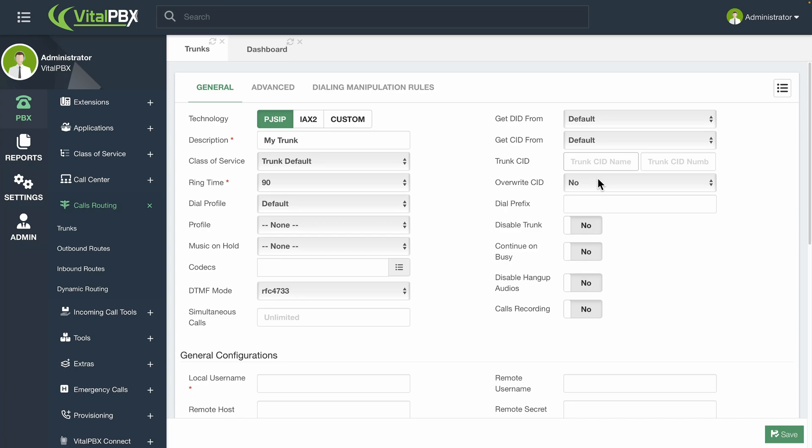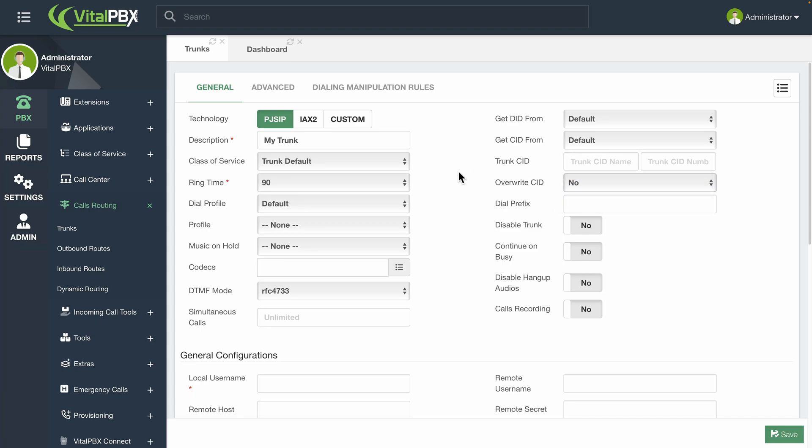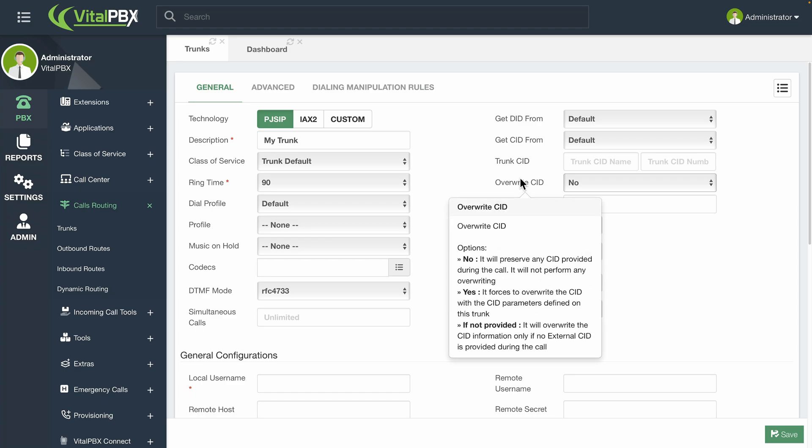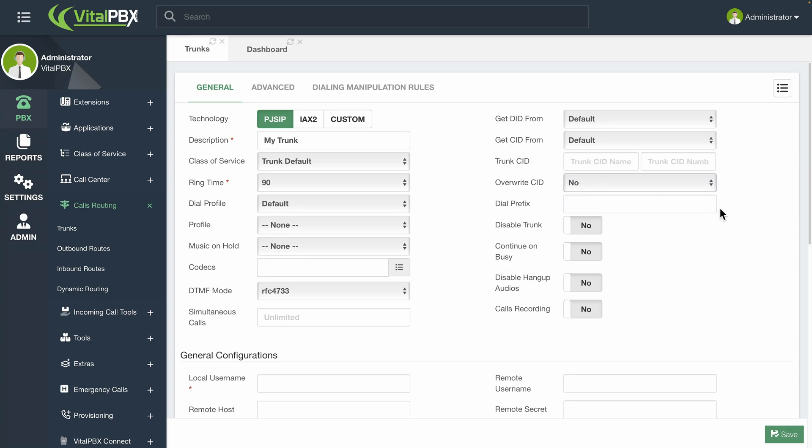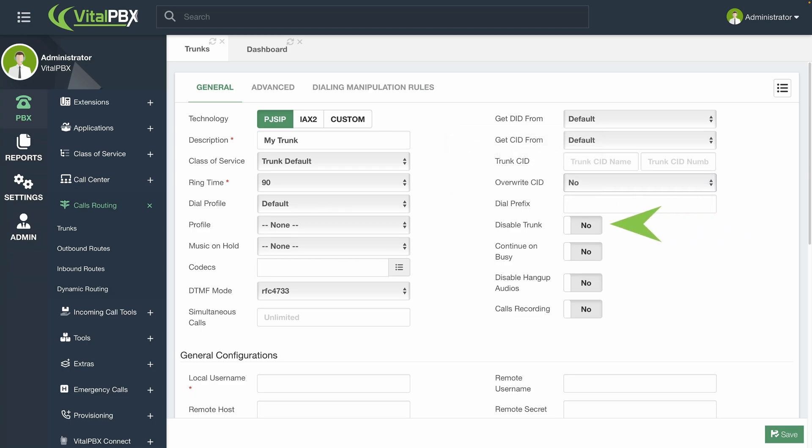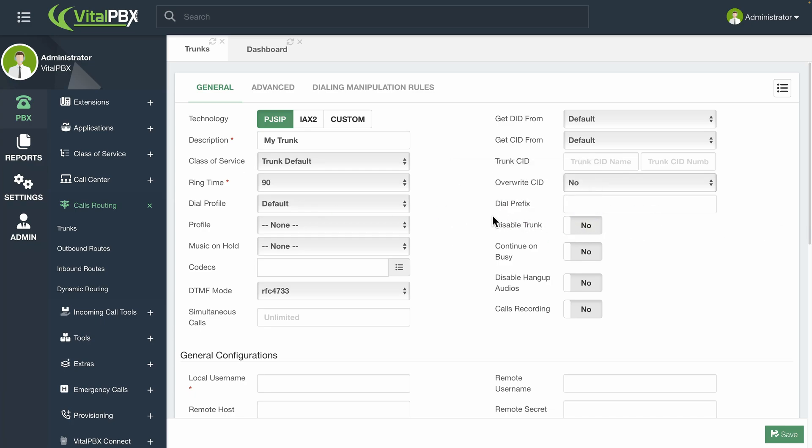Under Overwrite CID, you can choose between Yes to override the caller ID always, No so the caller ID is not overwritten, or, if not provided, when an extension or module does not have an external caller ID. Trunks can also be enabled or disabled at any time. This way, you can turn off a trunk without deleting it. You can leave the rest of the fields for this first section with their default values, for the time being.